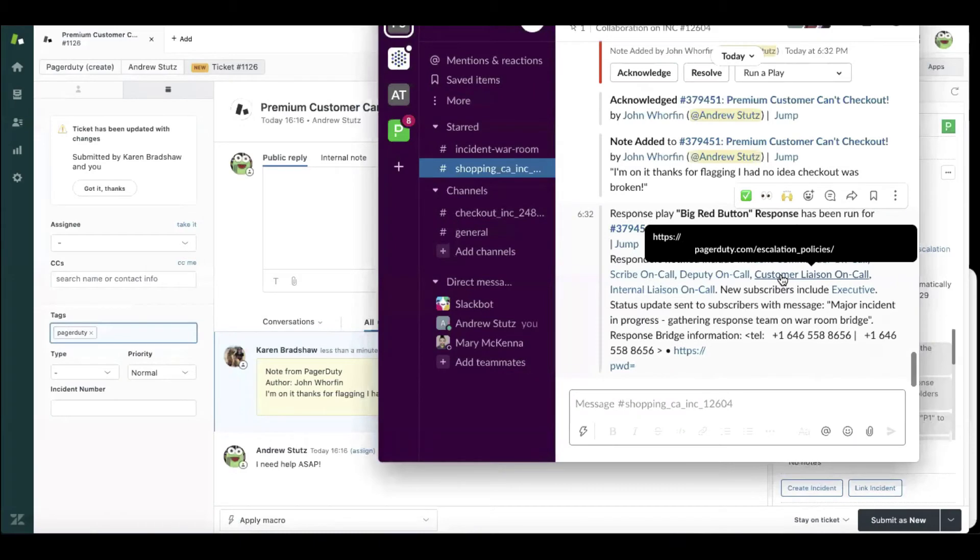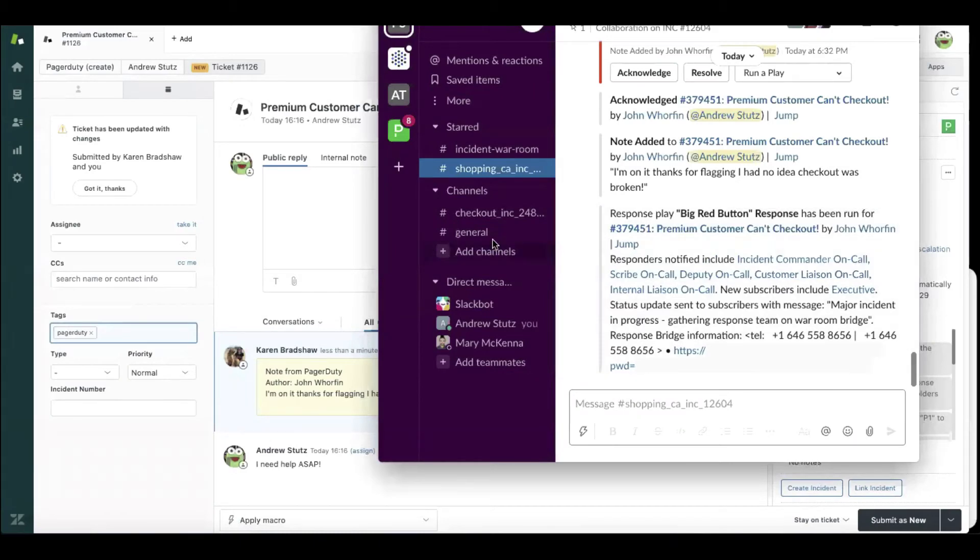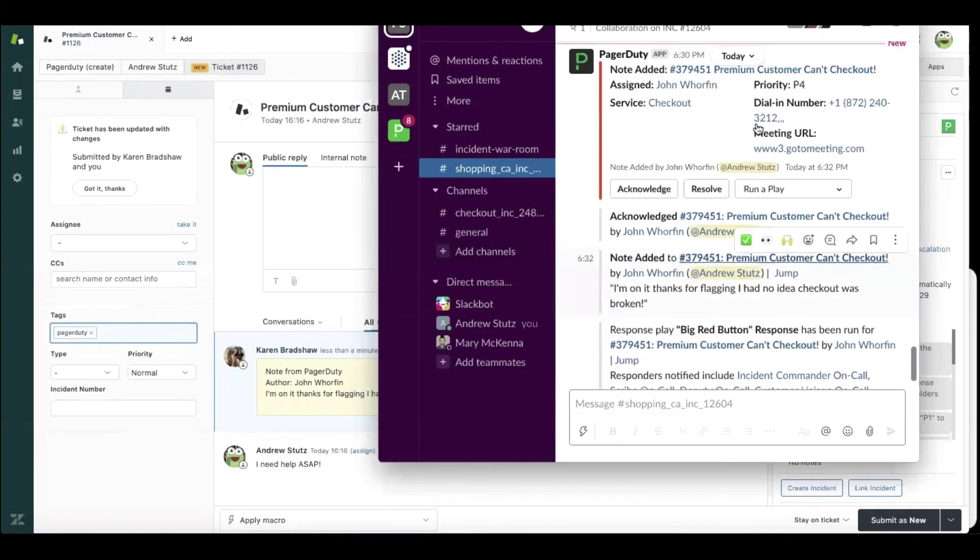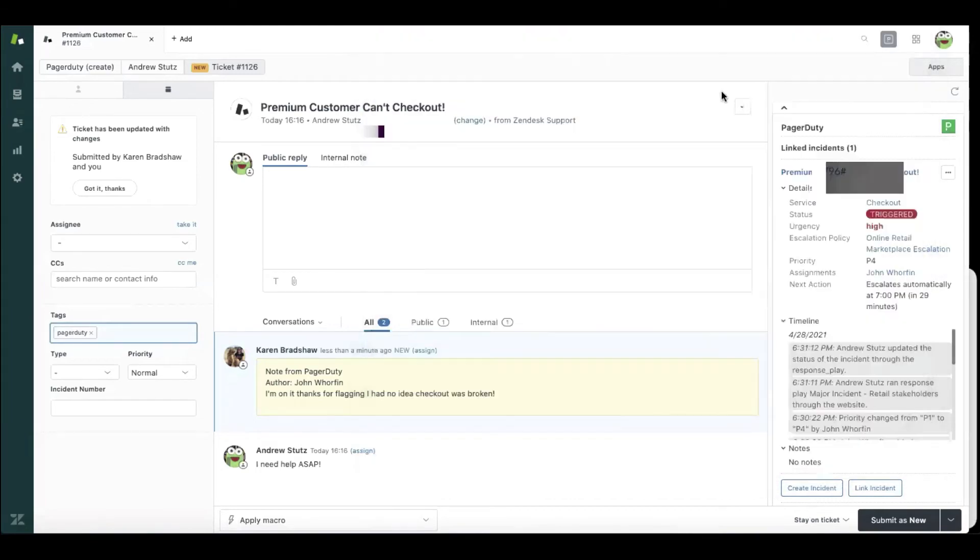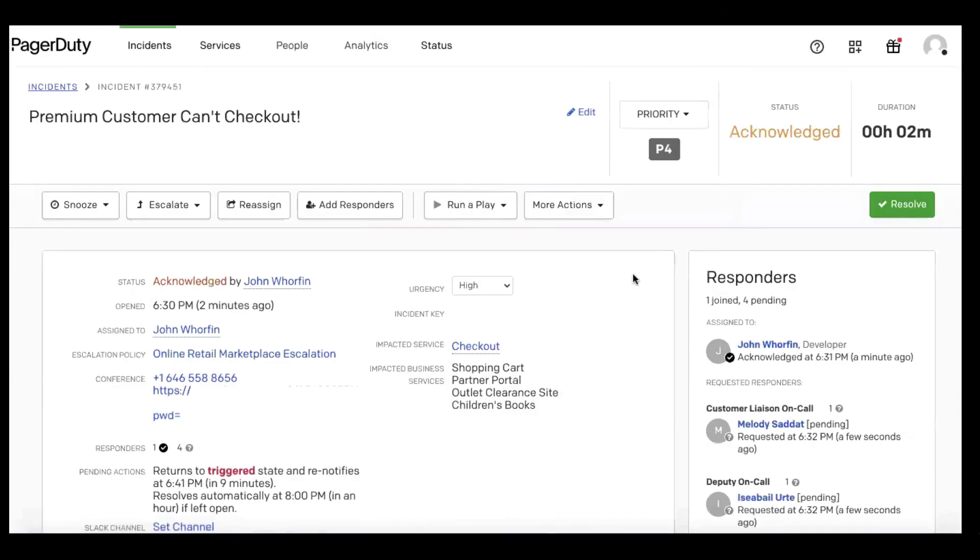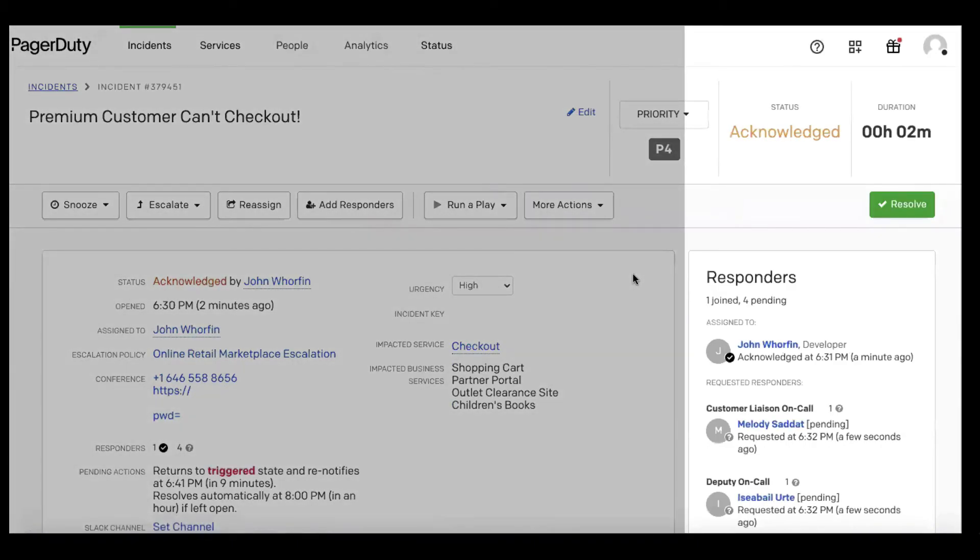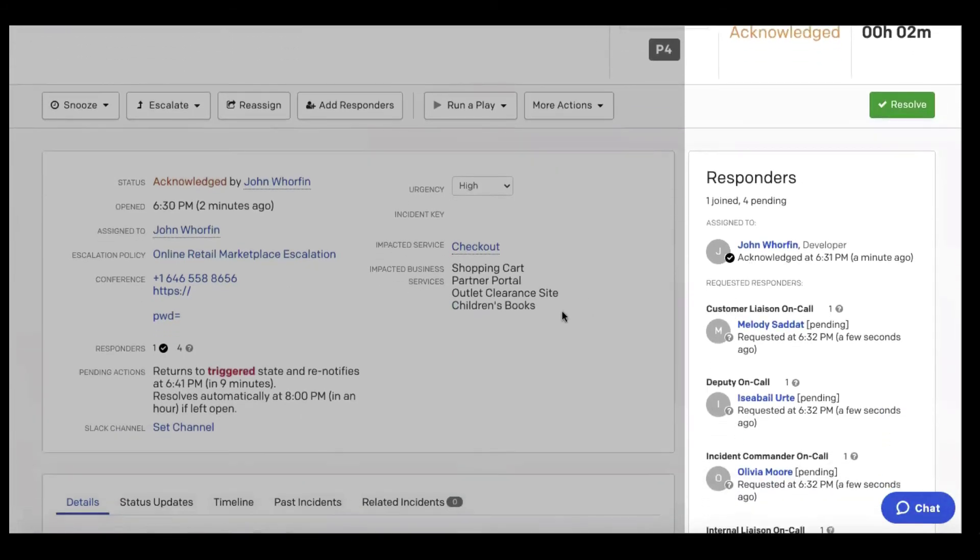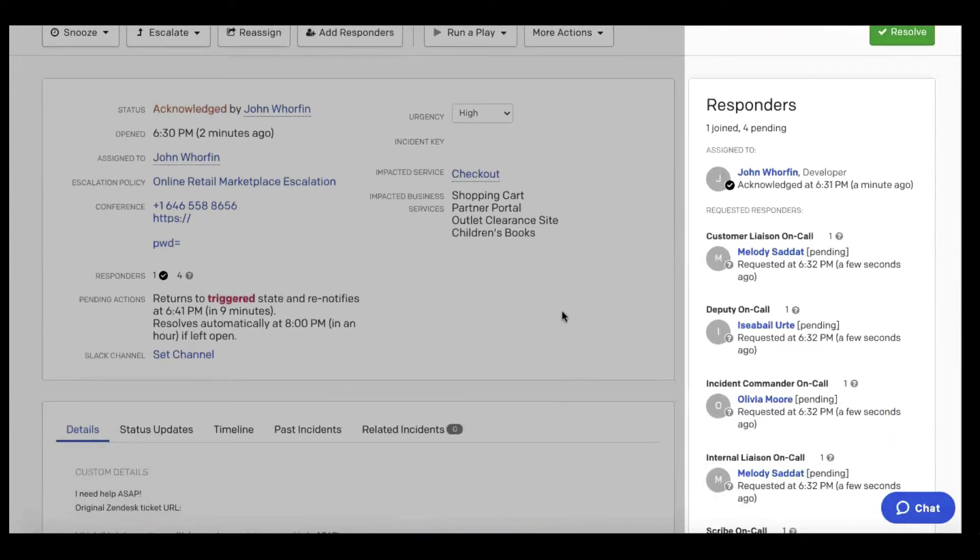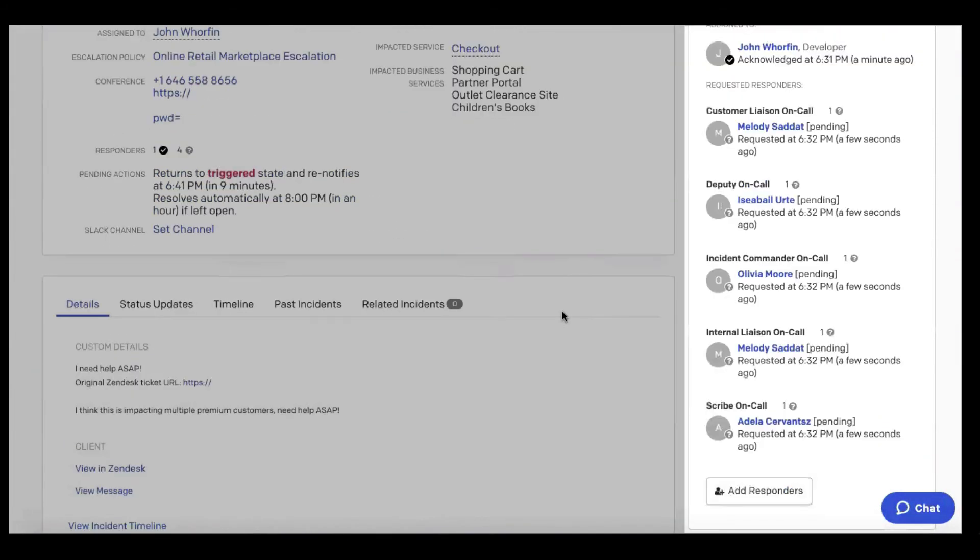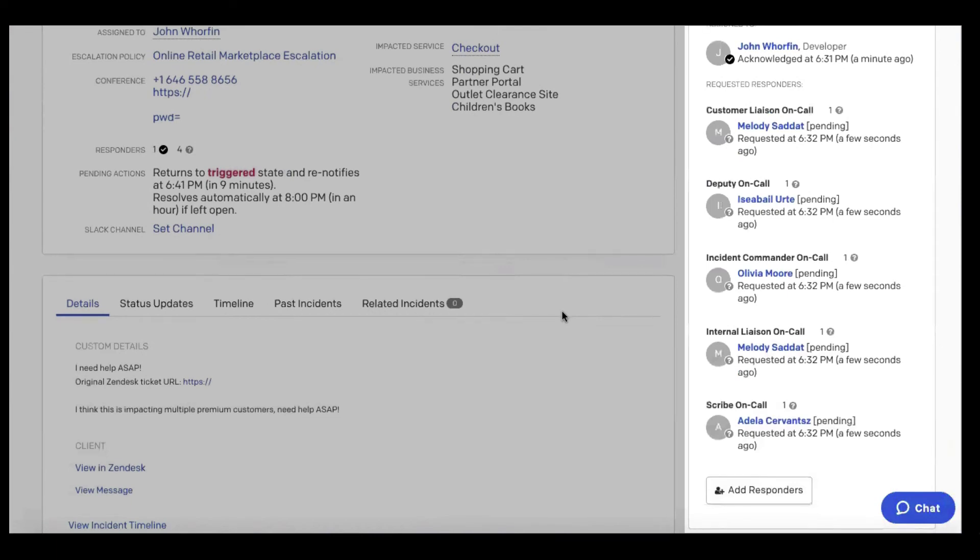Now, as the team is on that bridge, everything is being tracked by PagerDuty behind the scenes. We can see if the right customer liaison is on the call, the right deputy, incident commander, the internal liaison, and we even have a scribe on that call.